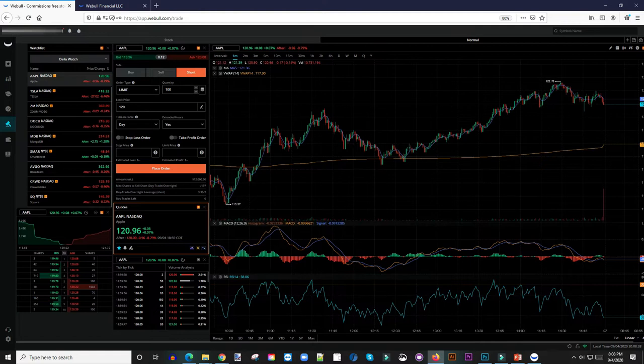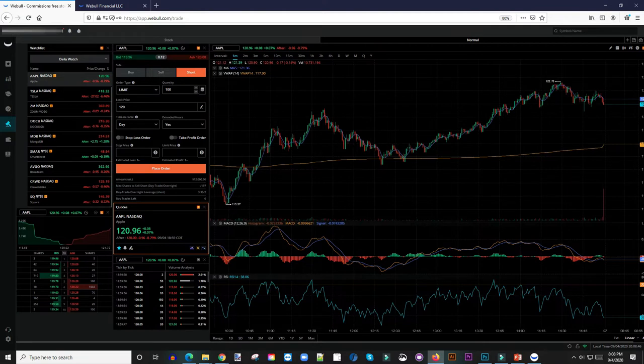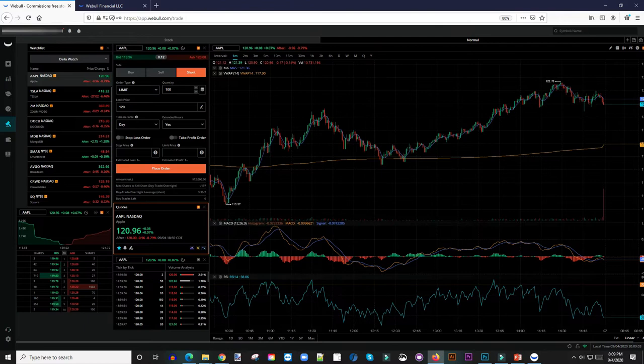For those of you that are new to this, short selling simply means that you anticipate that the price of a stock is going to go down. So what you do is you go ahead and sell the stock at a higher price, only to buy it at a lower price. It's like the reverse of going long. When you go long, you buy at a lower price to sell at a higher price. For shorting, you sell at a higher price and then turn around and buy at a lower price.